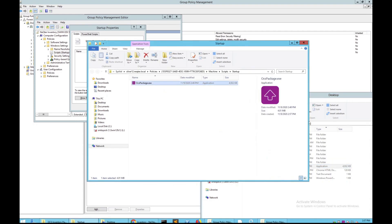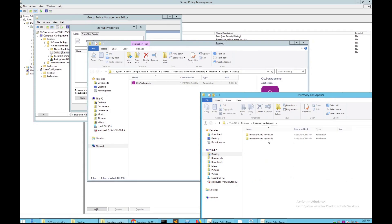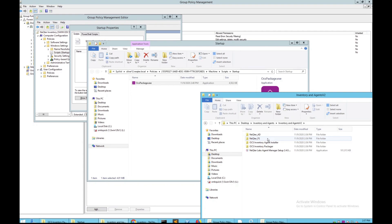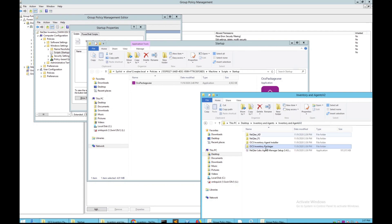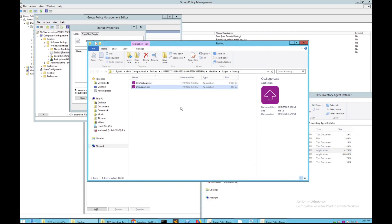Move this file right in here. Next, go to Inventory and Agents, Inventory Agents Version 2, and then go into the Agent Installer and grab this file and drag it in here as well.